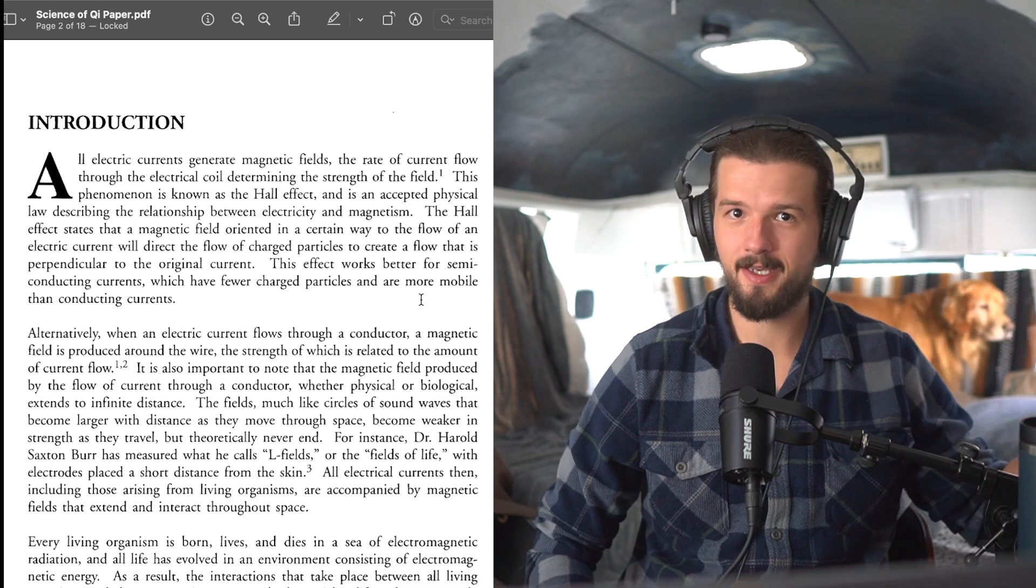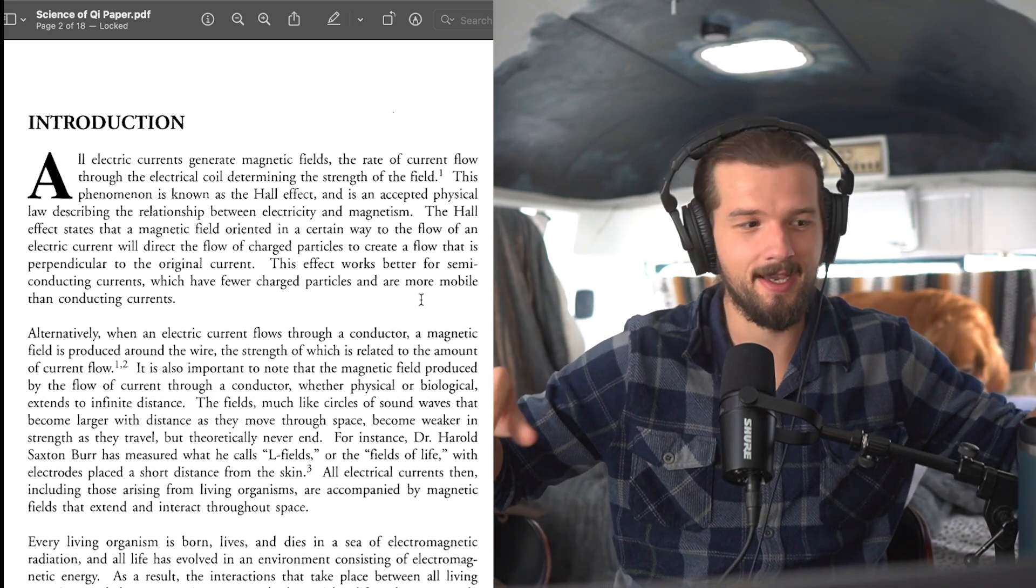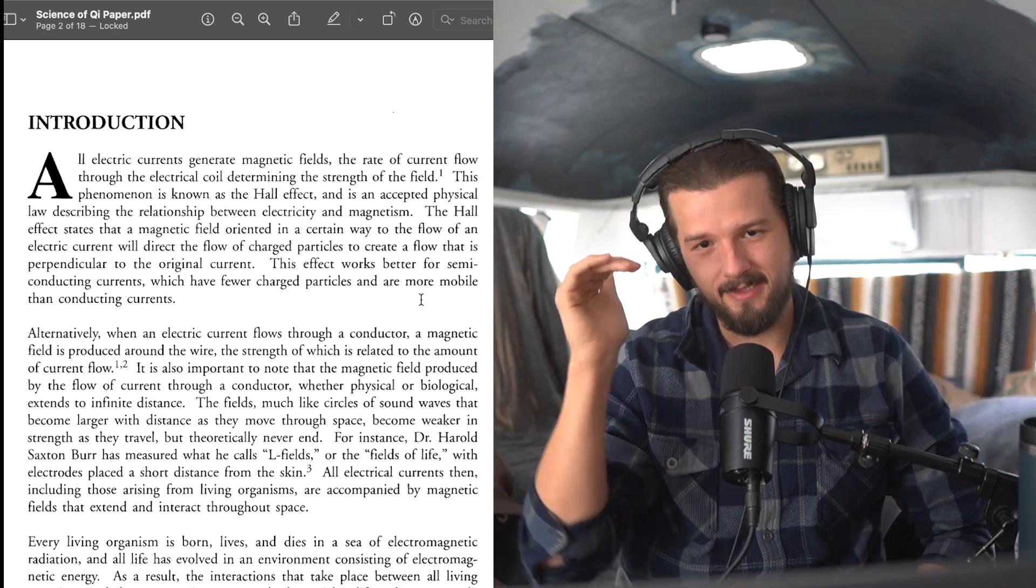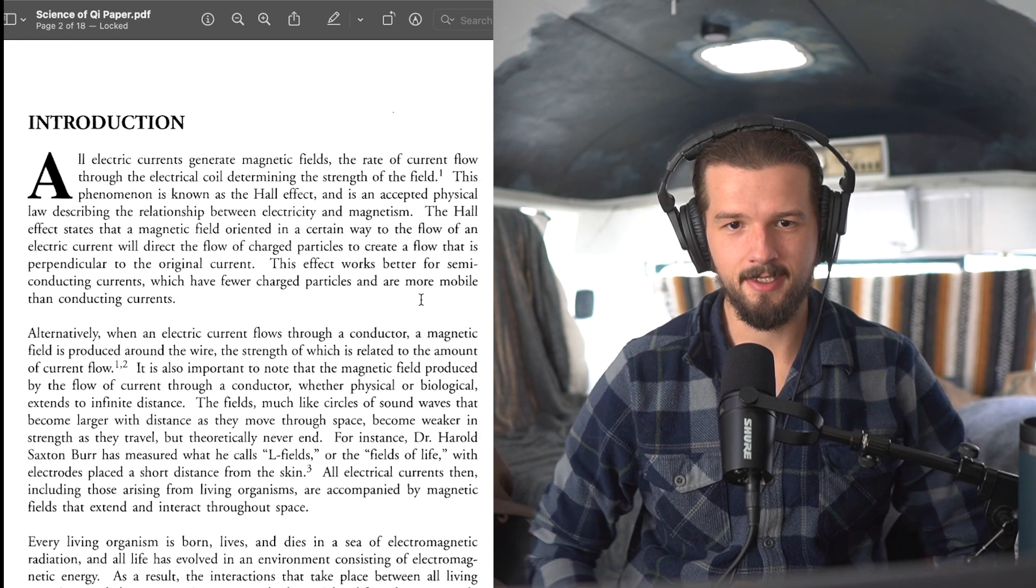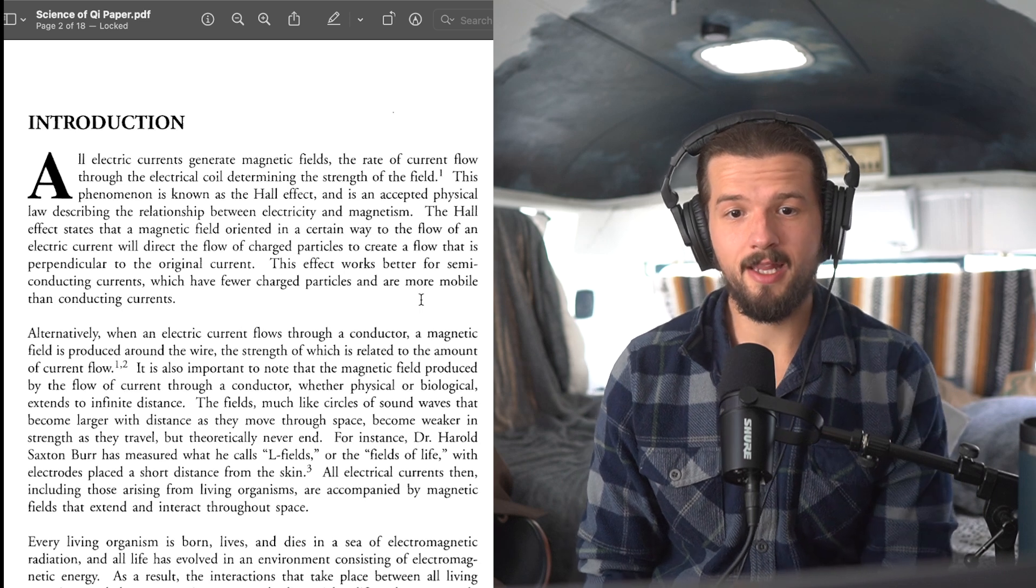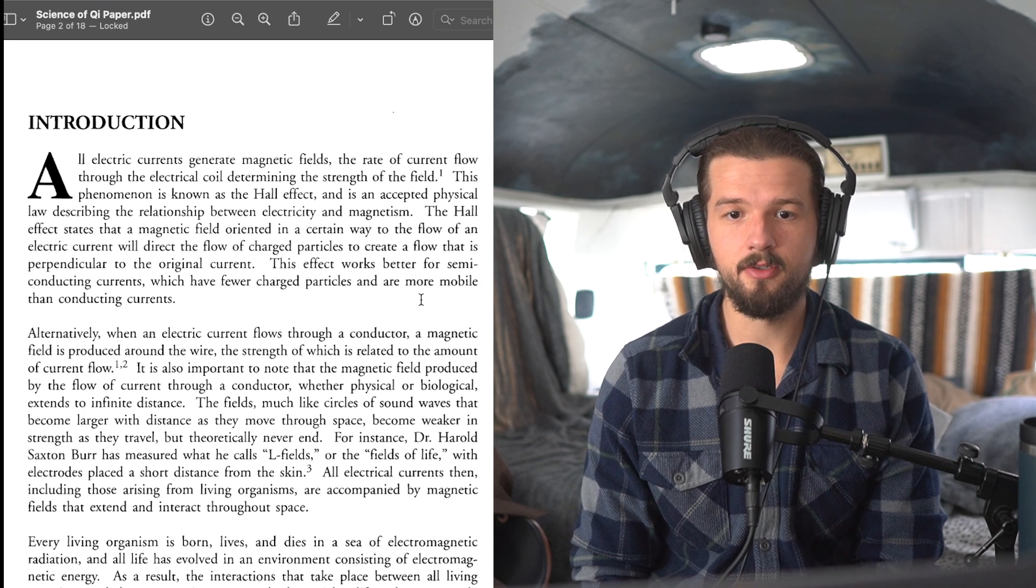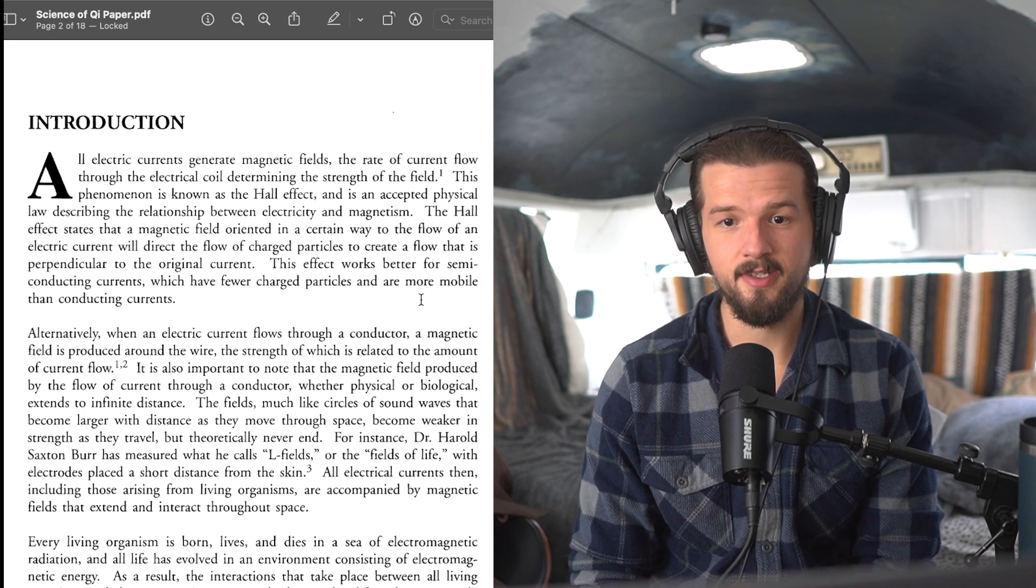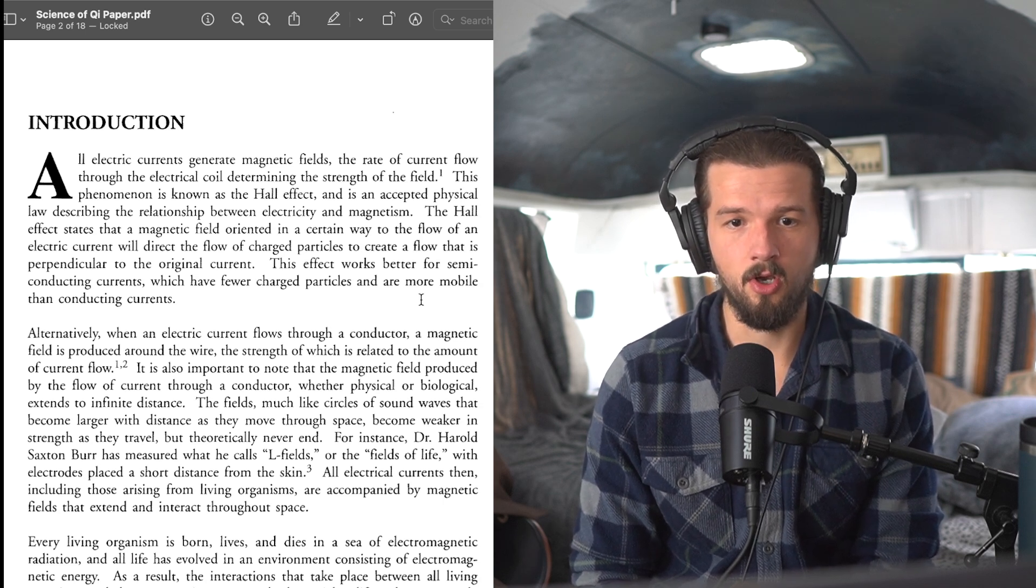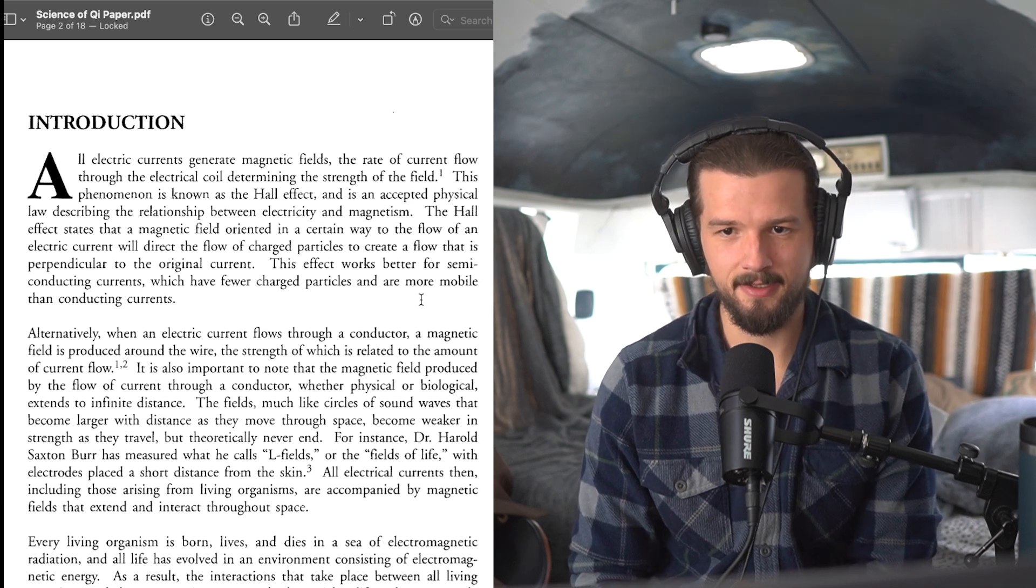And I'm going to take drinks from time to time. I'm not going to give you fancy stuff on the screen. It's not my style. This is just true science done here. So let's get into it. Introduction: All electric currents generate magnetic fields. The rate of current flow through the electrical coil determining the strength of the field. This phenomenon is known as the Hall effect, and it is an accepted physical law describing the relationship between electricity and magnetism.